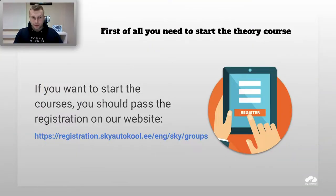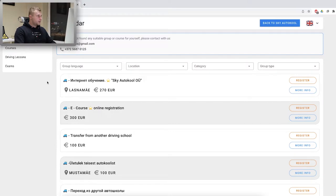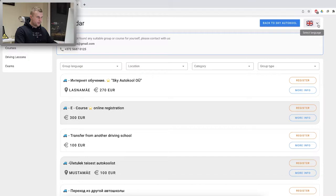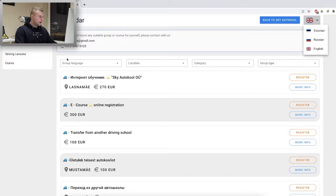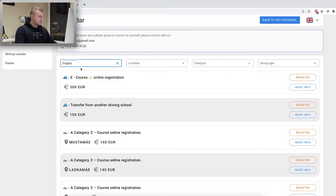You can also use WhatsApp. First of all, you need to start the TUI course. If you want to start the courses, just start the registration — you can go to the website, you will see the link below this video. So here is the link we followed, and now I will explain how to register. You need to choose the proper language for yourself — English, obviously — and you can see groups here as well. The group language is very important for the first registration.